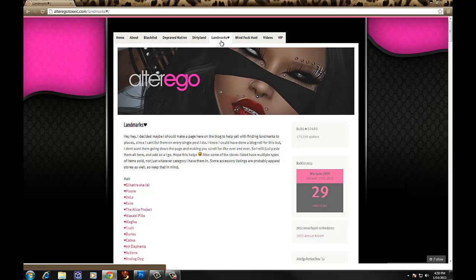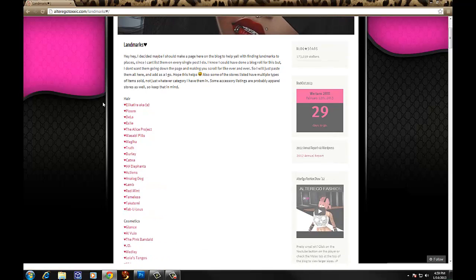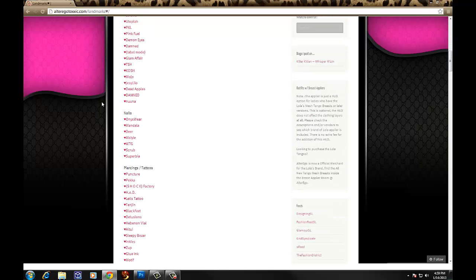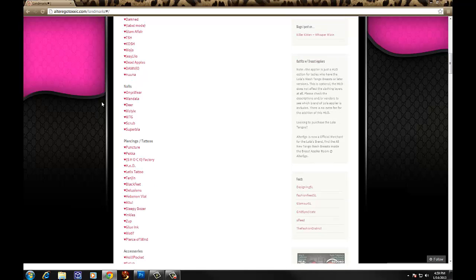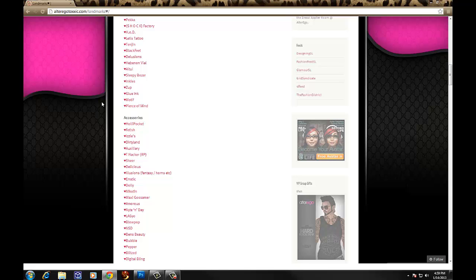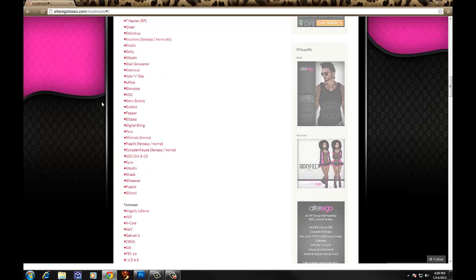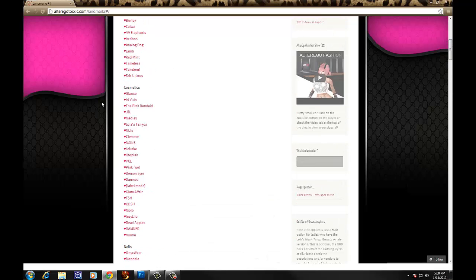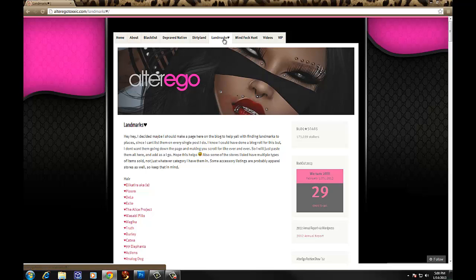You just click it and it's going to pull up this page — it's just got landmarks. I try to categorize it by what I use that company for. A lot of these, especially in the nail section — Onyxwear, Deer, MStyle — they have other stuff like shoes and clothes, but whatever I use it for is what I put in the category. I try to pretty much organize it, and as I find new stores I automatically update this for you guys. So if you're looking for a company's landmark, I'm trying to keep a directory of all the places that I shop. That's the Landmarks tab.